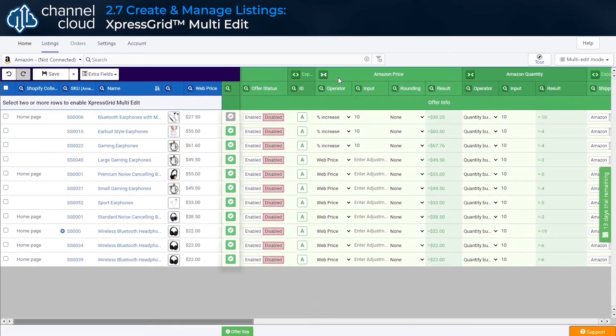But what if we want to list or edit our products in groups or in bulk? Easy, we simply use the Express Grid multi-edit tool.